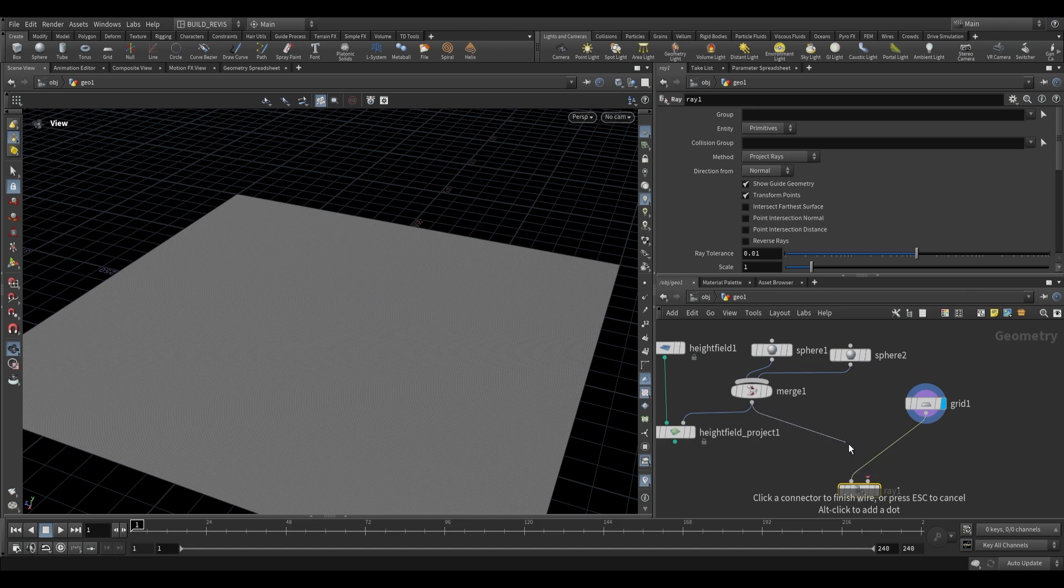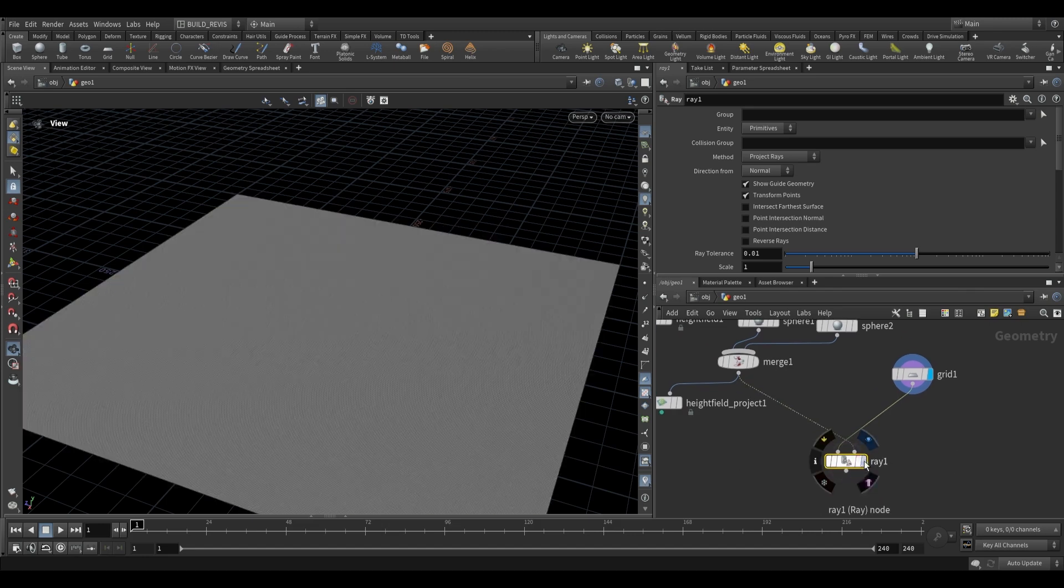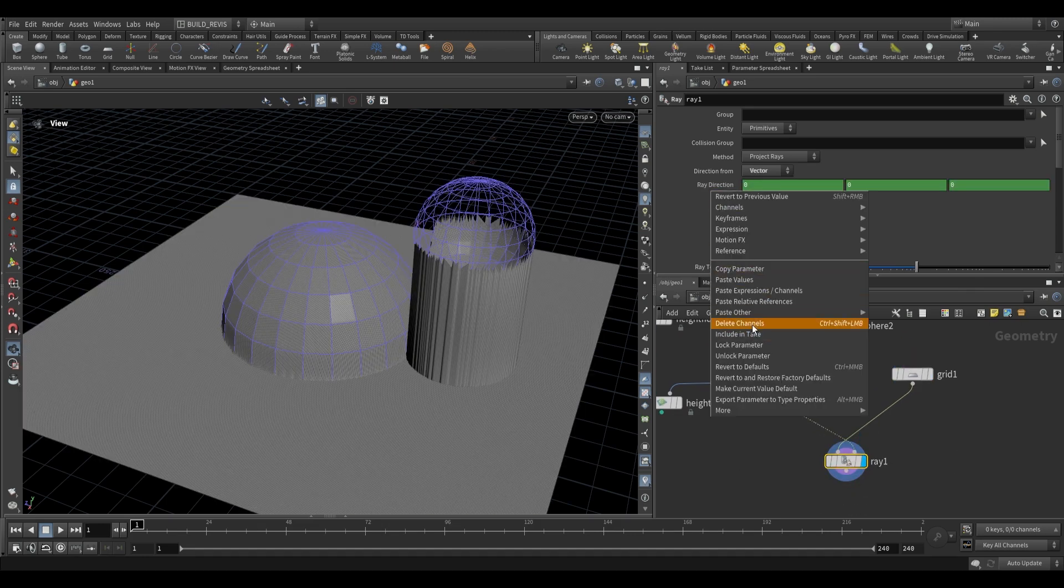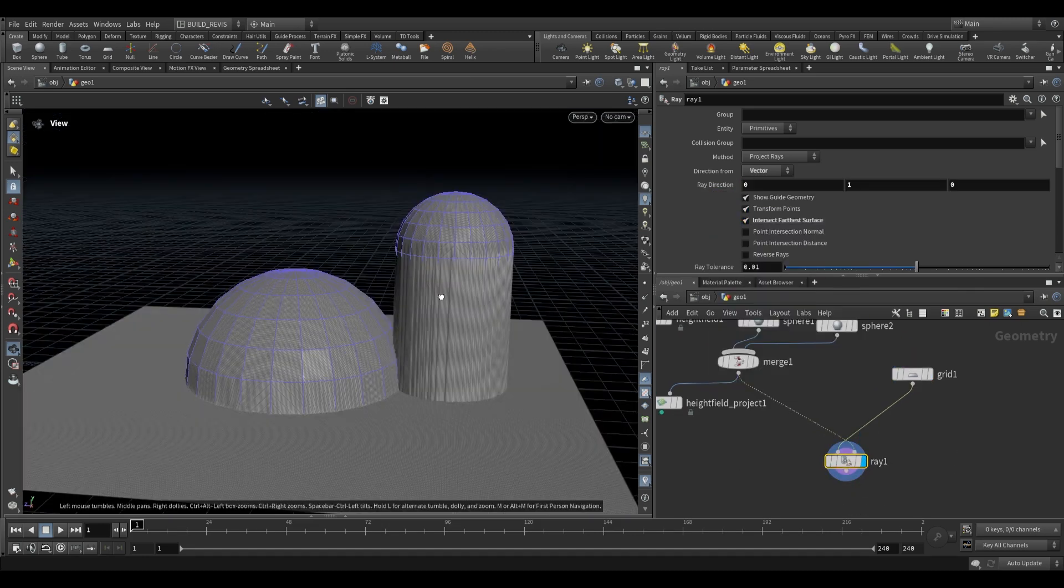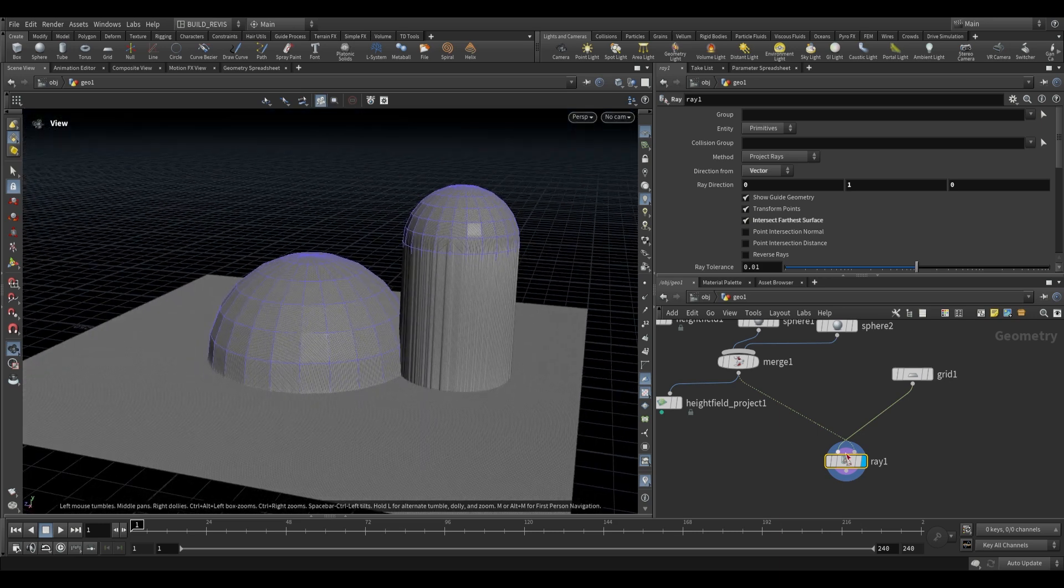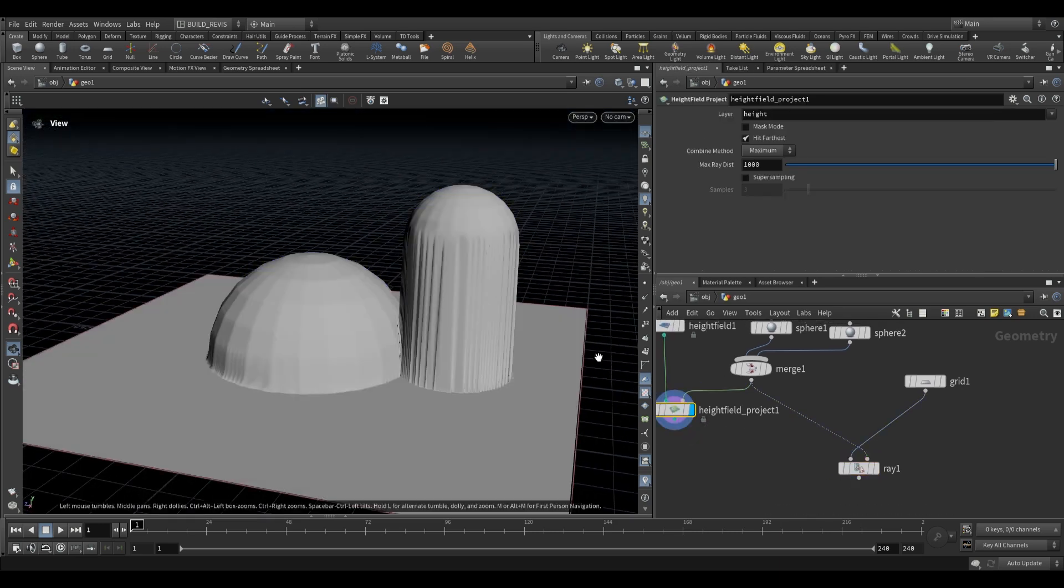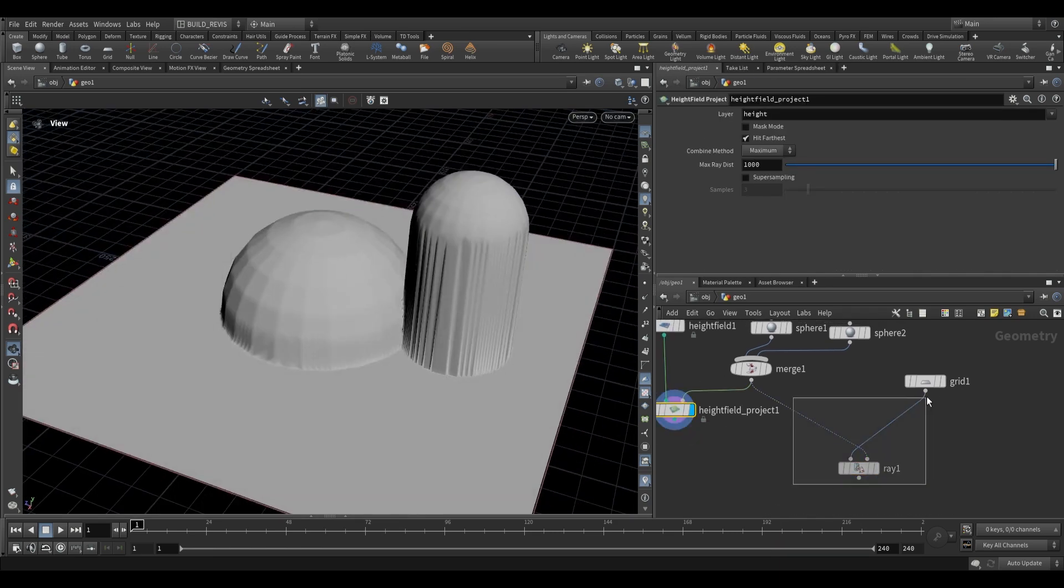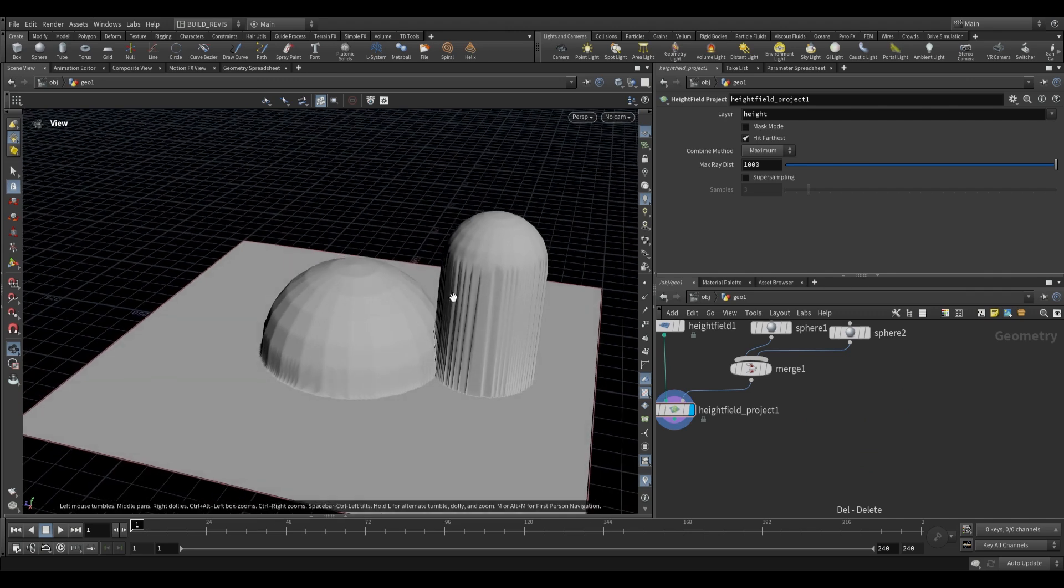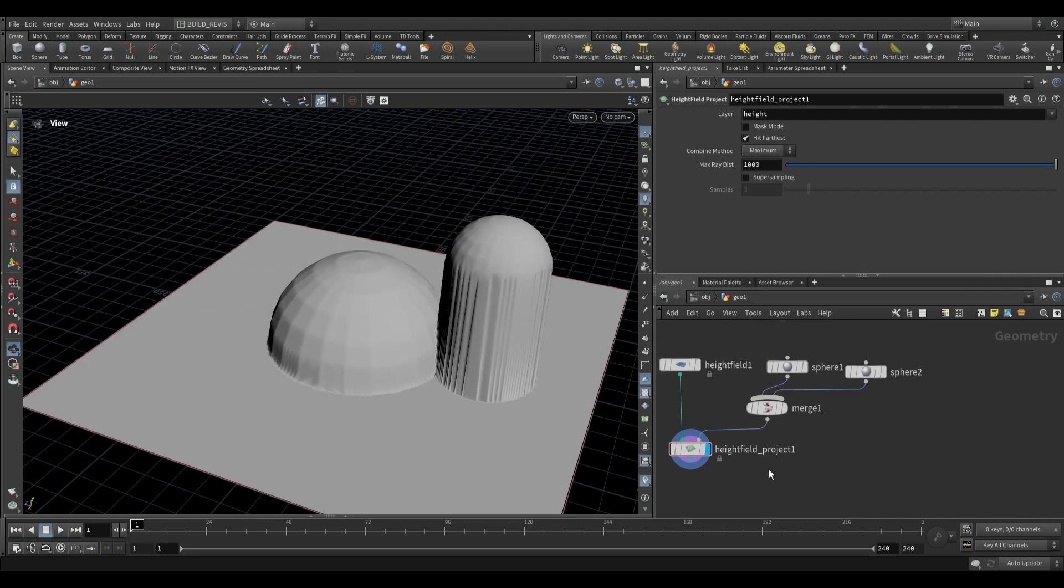That would be the equivalent of doing this where we just take a grid, match its size, and then do a ray and feed the collision primitives in here, project in a direction, and then say intersect farthest. So it's doing the exact same thing here as we're doing with our height field project. The difference is this is a height field tool, so we can run other height field operations over it.